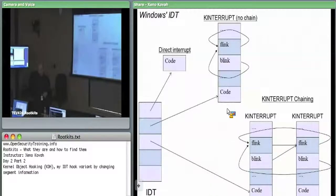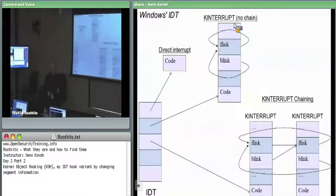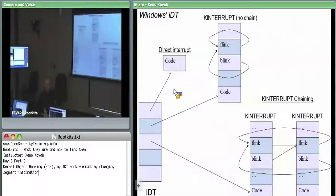This is a k-interrupt structure — or rather this is our IDT overall. Previously we just thought of the IDT as a big list of function pointers. Whatever's being pointed to, that's the thing which handles interrupts. In reality, Windows layers some things on top of the IDT in order to allow for multiple things to handle an interrupt.